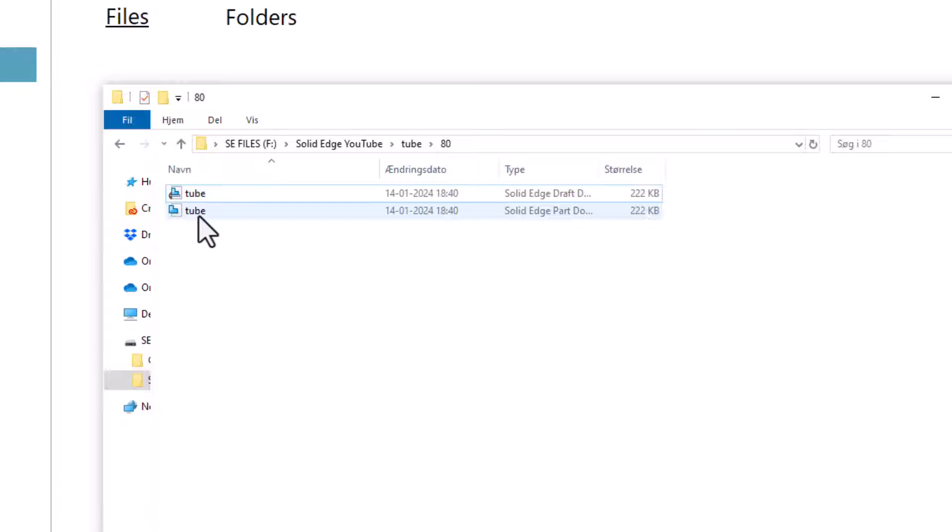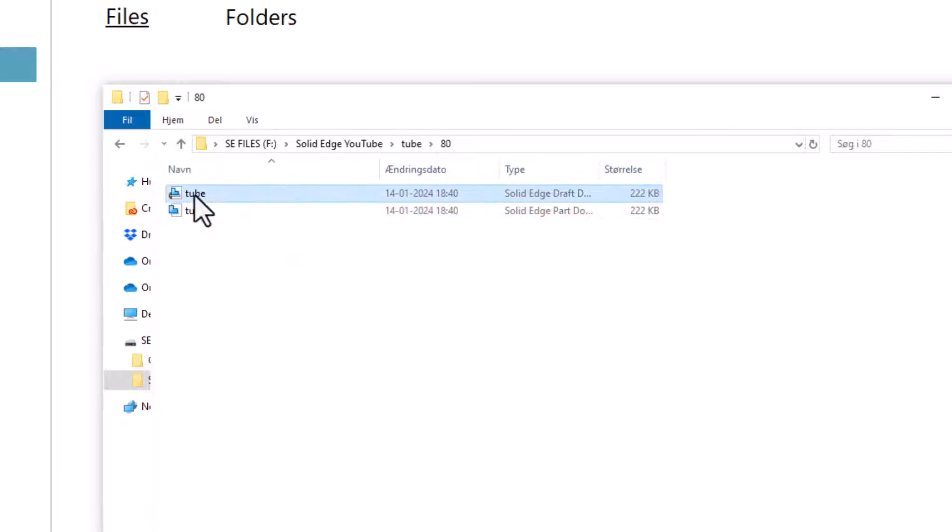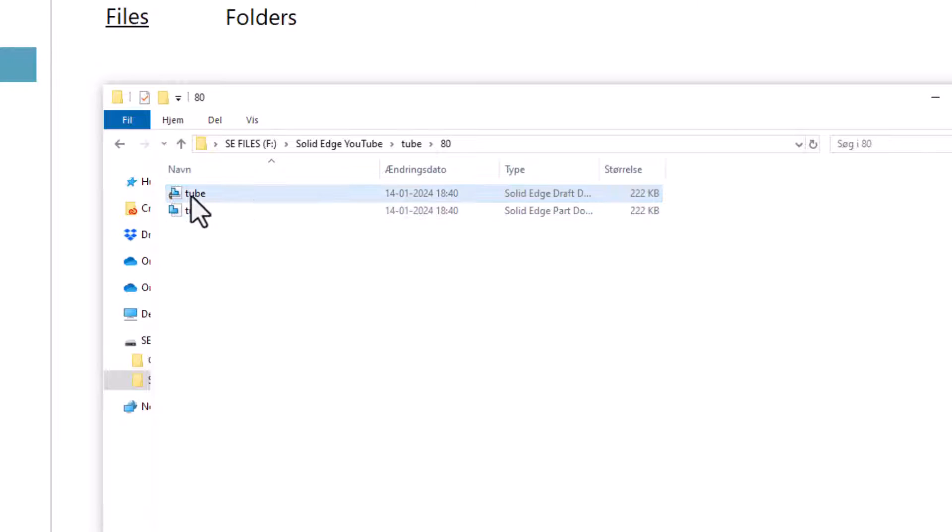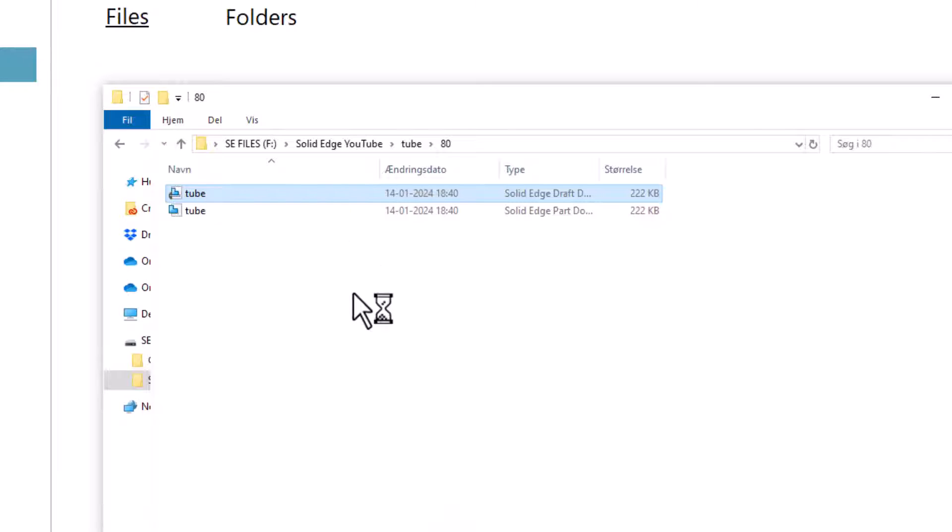Now to open the design manager you can right click any file made by Solid Edge. So in this case we will right click the tube drawing. Make sure you right click the drawing. Select design manager.